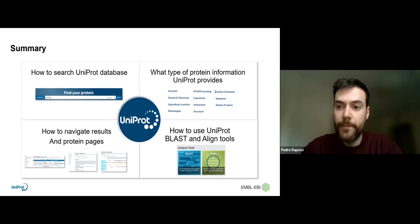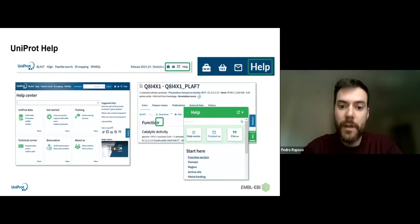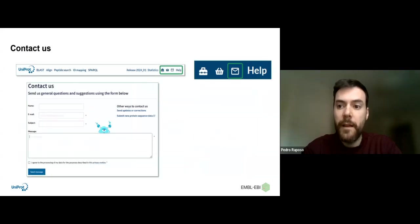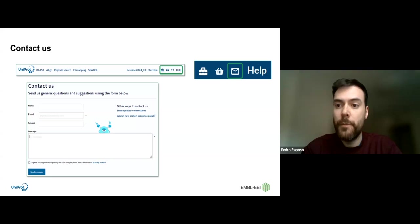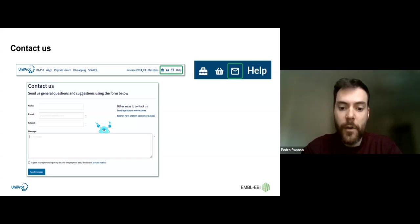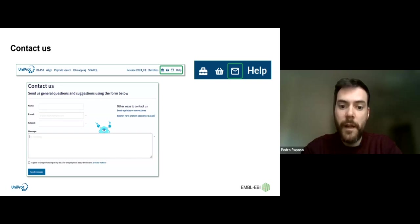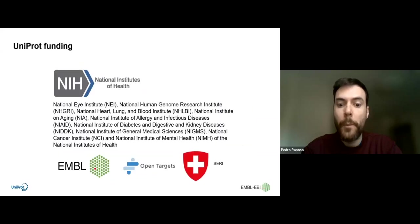With this, we have an overview of where to start searching for proteins, what types of information UniProt provides, how to navigate the results and protein pages, and how to use BLAST and Align to expand your analysis and interpret results. Afterwards, if you want to export to your own software, you can do that. If you have any questions or want to learn more about UniProt, you can visit the help center by clicking 'help' in many places across our website, and you can also email us directly with any question and we will reply promptly. I would like to thank the UniProt teams and our funders. Thank you.